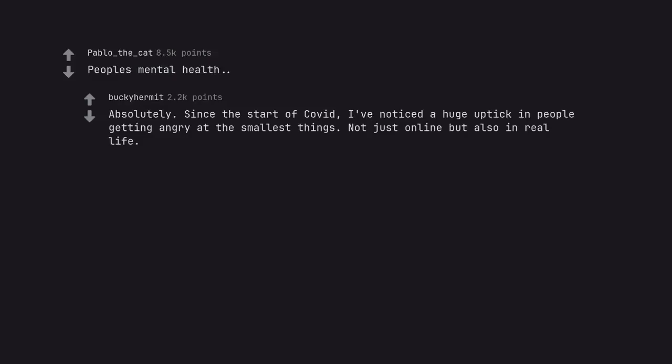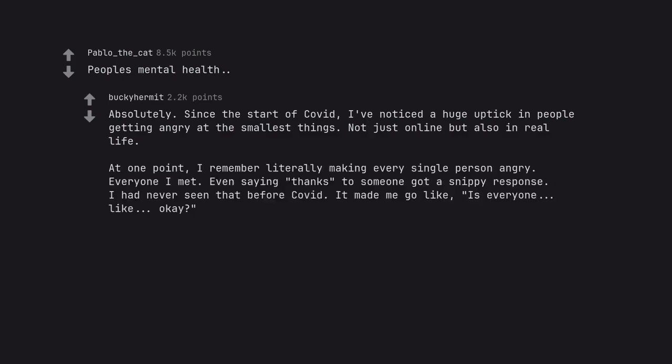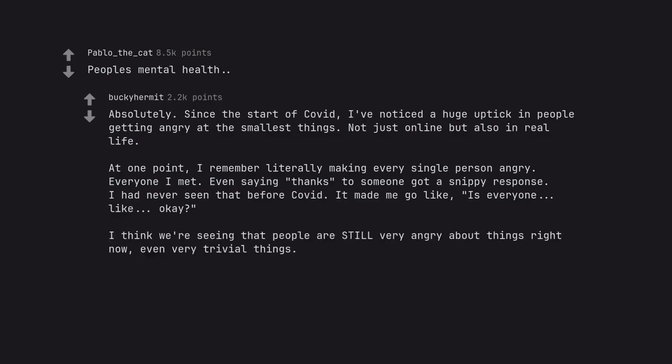People's mental health. Absolutely. Since the start of COVID, I've noticed a huge uptick in people getting angry at the smallest things. Not just online but also in real life. At one point, I remember literally making every single person angry. Everyone I met. Even saying thanks to someone got a snippy response. I had never seen that before COVID. It made me go like, is everyone, like, okay?